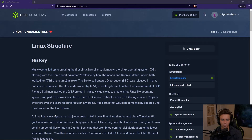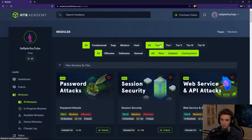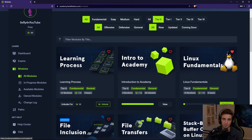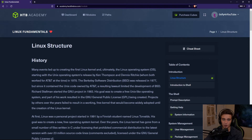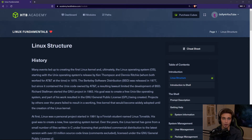I'm here at the first section of the Linux Fundamentals module. In the last video we unlocked this module, went to the modules page, went to tier 0, went over to Linux Fundamentals, and we unlocked this for 10 cubes, so we can go into it now by hitting continue or start, and we'll land at the first section of the module, which is the history of Linux and the Linux structure. A reasonable starting point when learning about the history of Linux is to simply ask the question: what is Linux? And that is a deceivingly simple question — the answer is not as simple as you might initially assume.